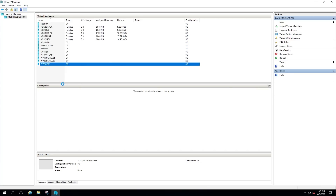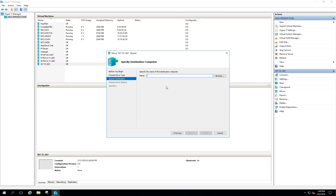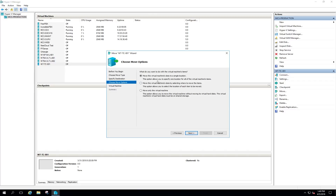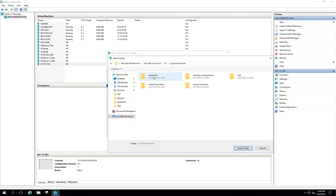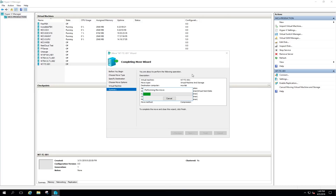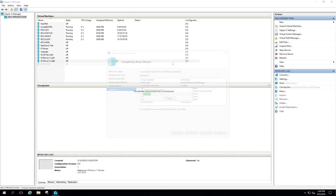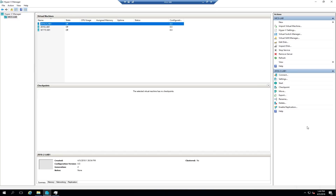I'm going to go ahead and choose Move. I want to move the virtual machine — which means its storage and other files — to another computer running Hyper-V. I'll type in mcs-lab, that's the name of the machine I want to move it to. I want to move the virtual machine data to a single location, and that's going to be the SSD drive in the Hyper-V machine folder — 13.72 gig. I'll click Next and then Finish and let the move run. It appears it was successful — let's see if it's on the lab machine, and there it is.